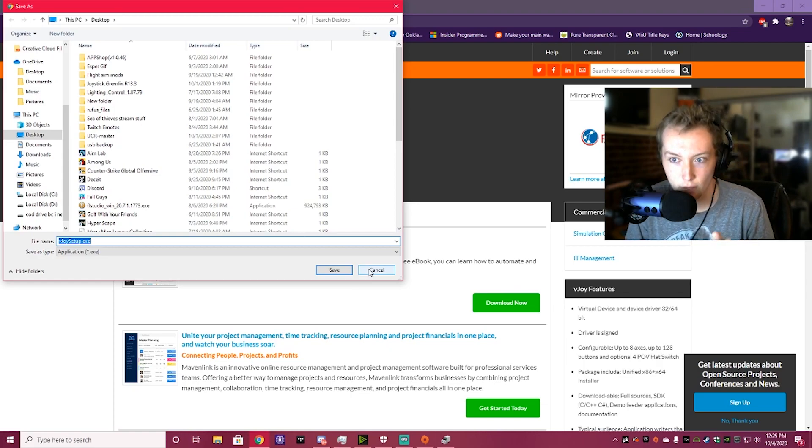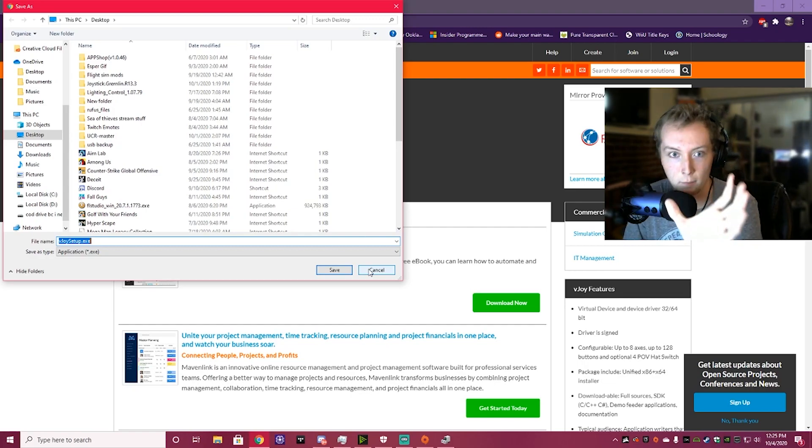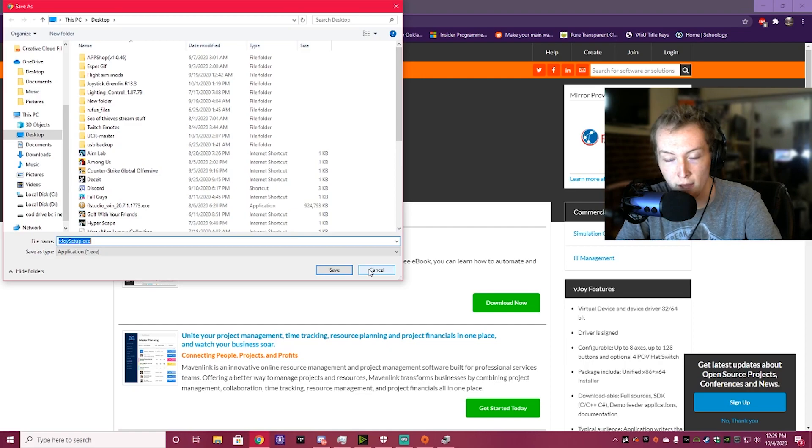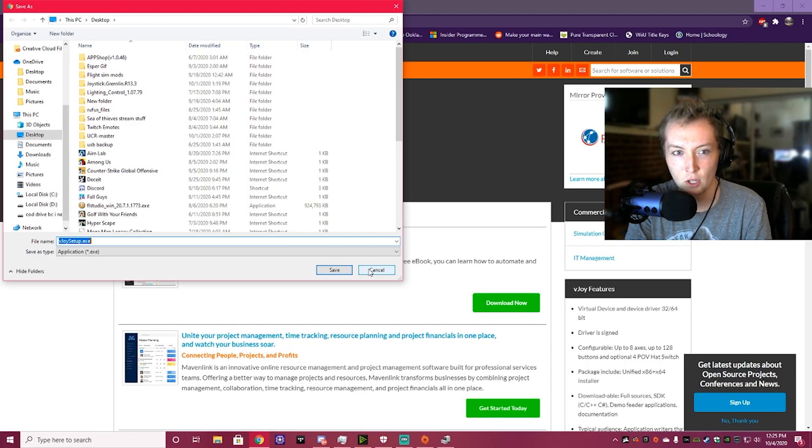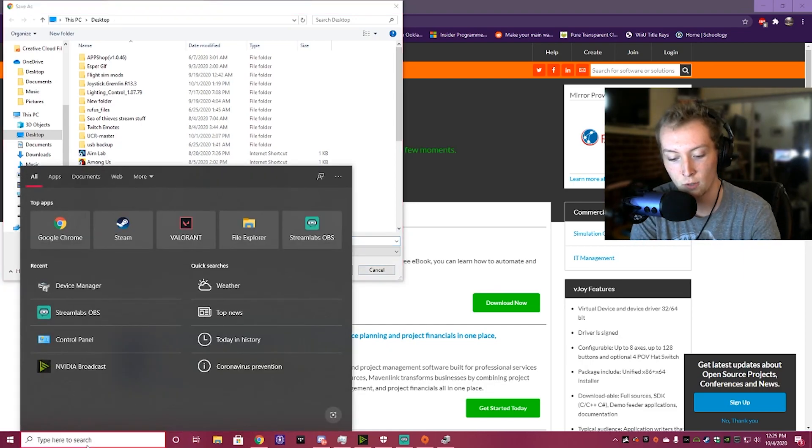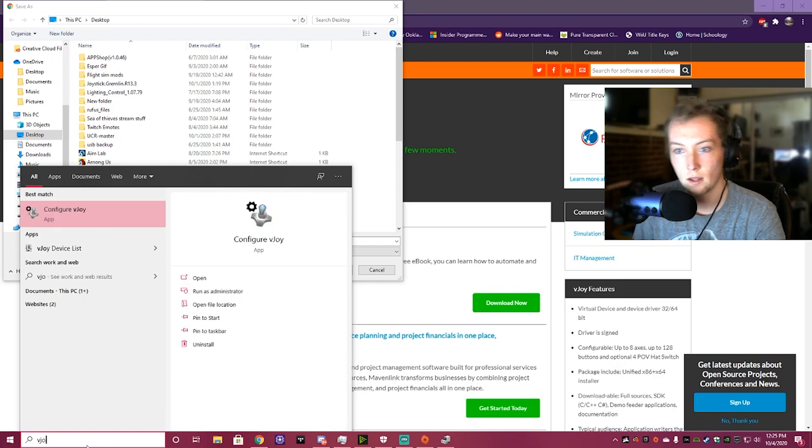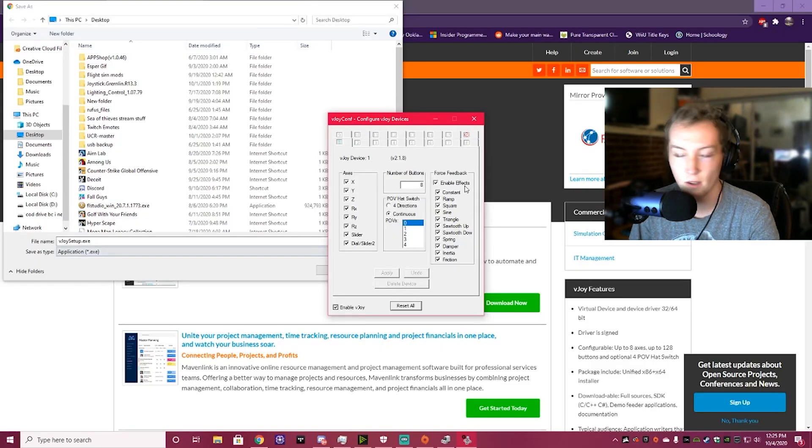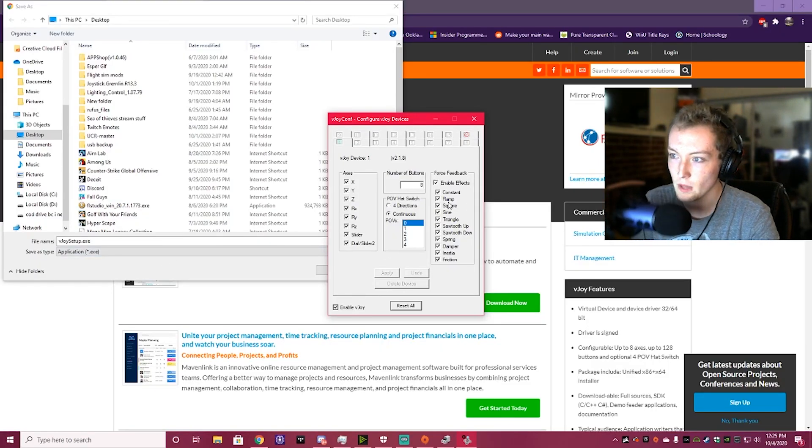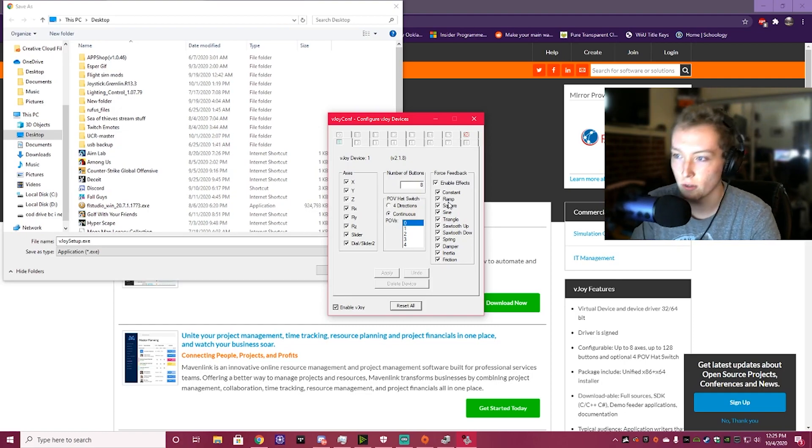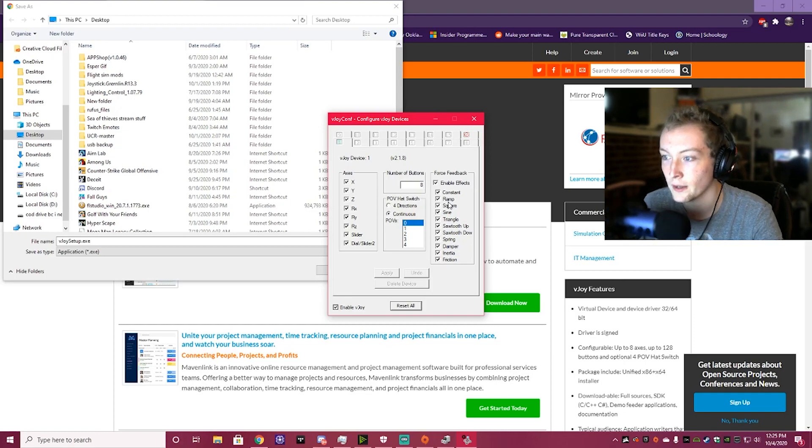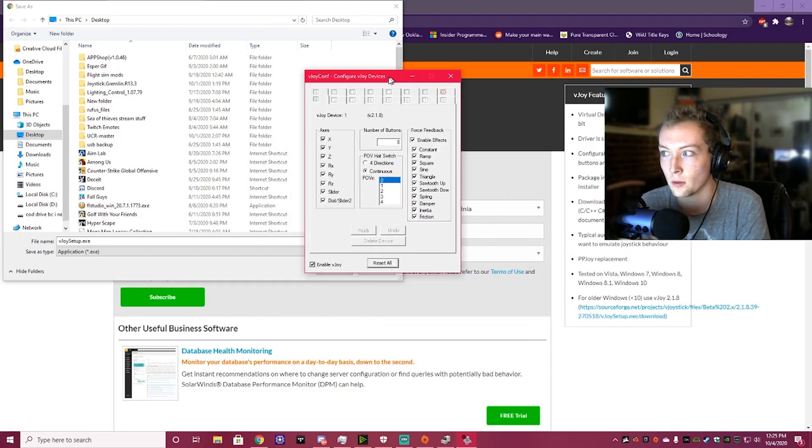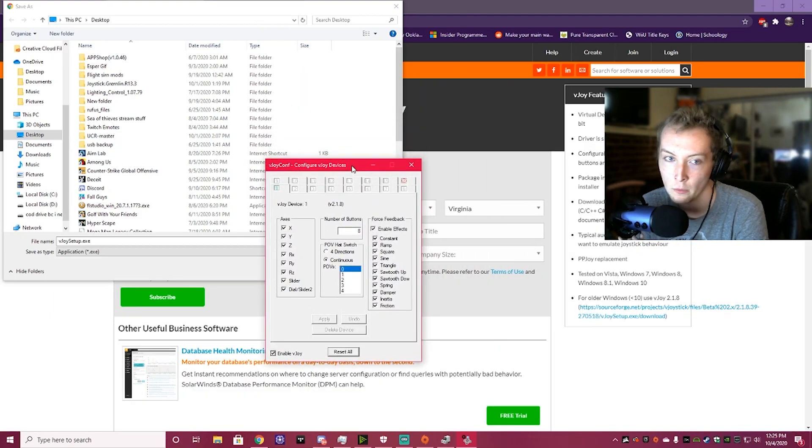Sometimes, whenever you go through the install, it'll get stuck on a screen with the green bar completely filled out. Don't worry about it. Just open Task Manager, and you can Task Manager out of that, and it will install. All you have to do is come down here and search up V-Joy, and then click Configure V-Joy, and this will show up. It'll ask you for administrative privileges, because it's a driver, and it needs that. Basically, you're going to get this little box here.